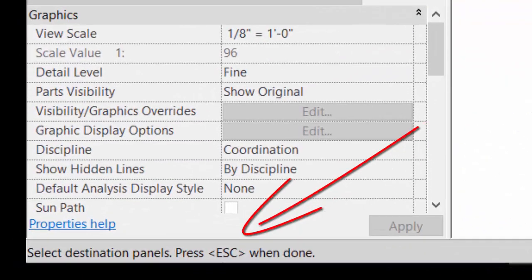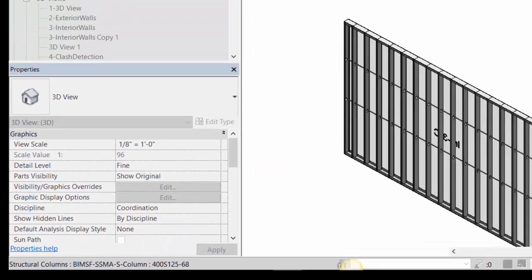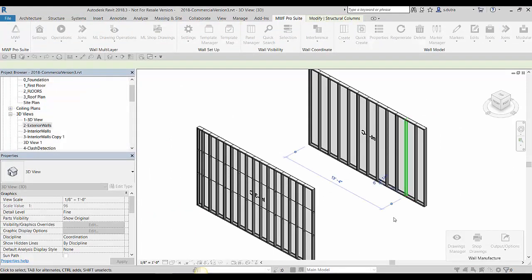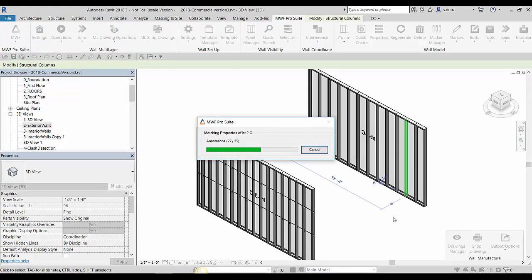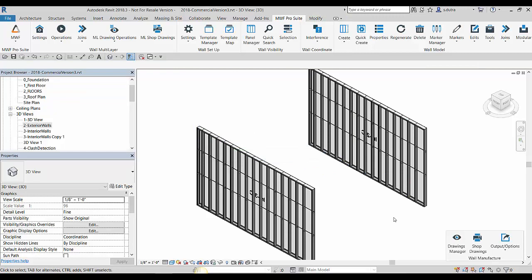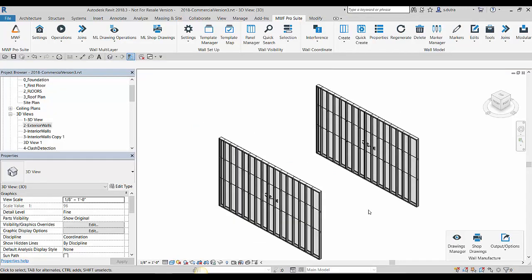As you see at the bottom of my screen there, it tells it's asking me to select a destination panel and then hit escape. It is this one. I'm going to hit escape. And then you see that something's happening in the background and there it is, I've matched properties from one panel to the other.